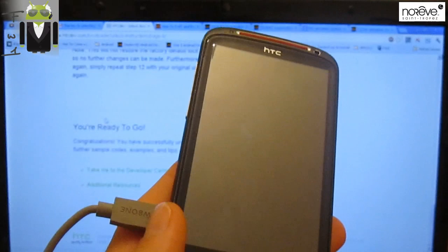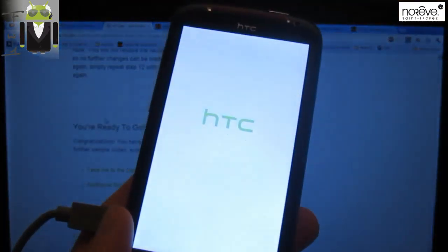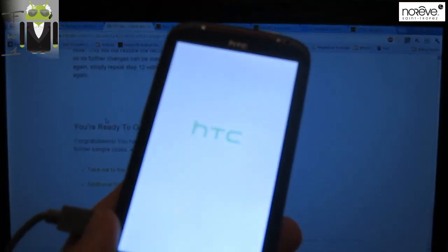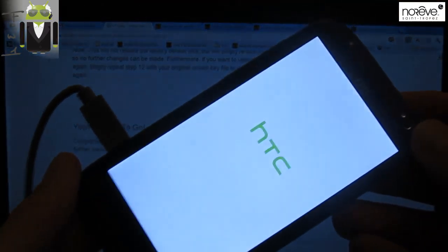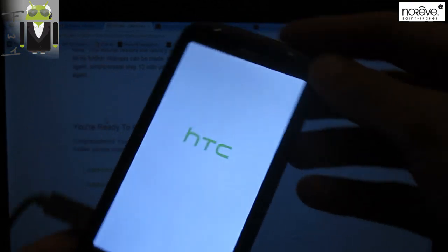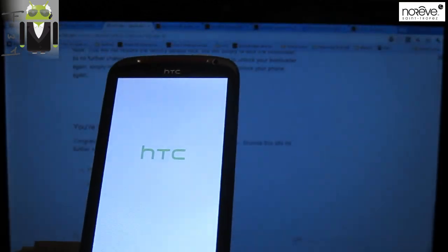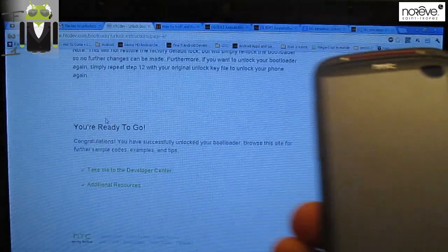I am ready to show you how to S-off your HTC Sensation XE. So my phone is just rebooting. Let's go to a new tutorial. Thanks for having seen this video, and see you on the next one.